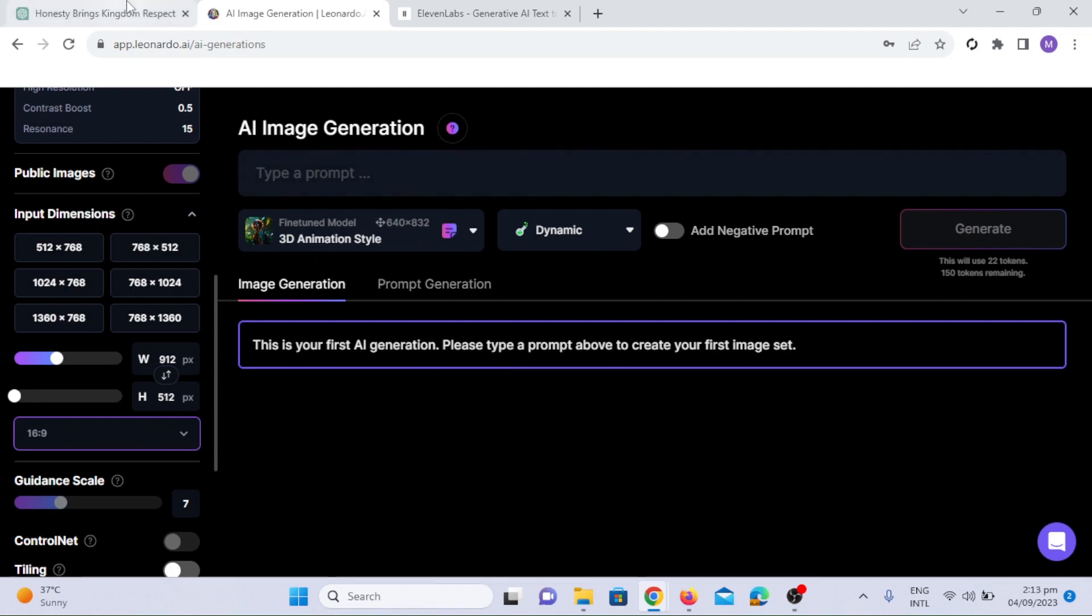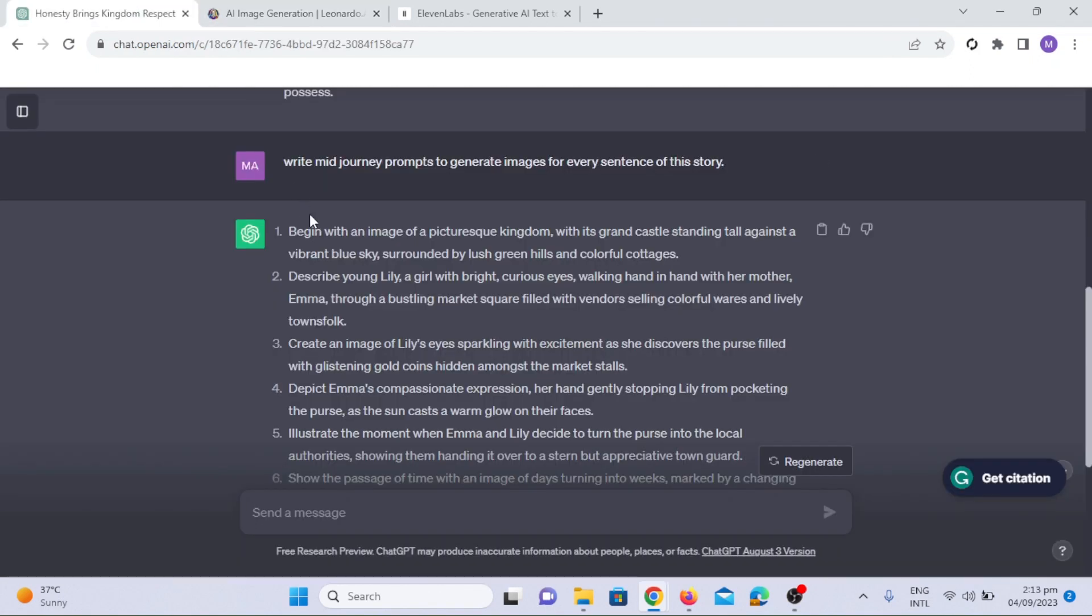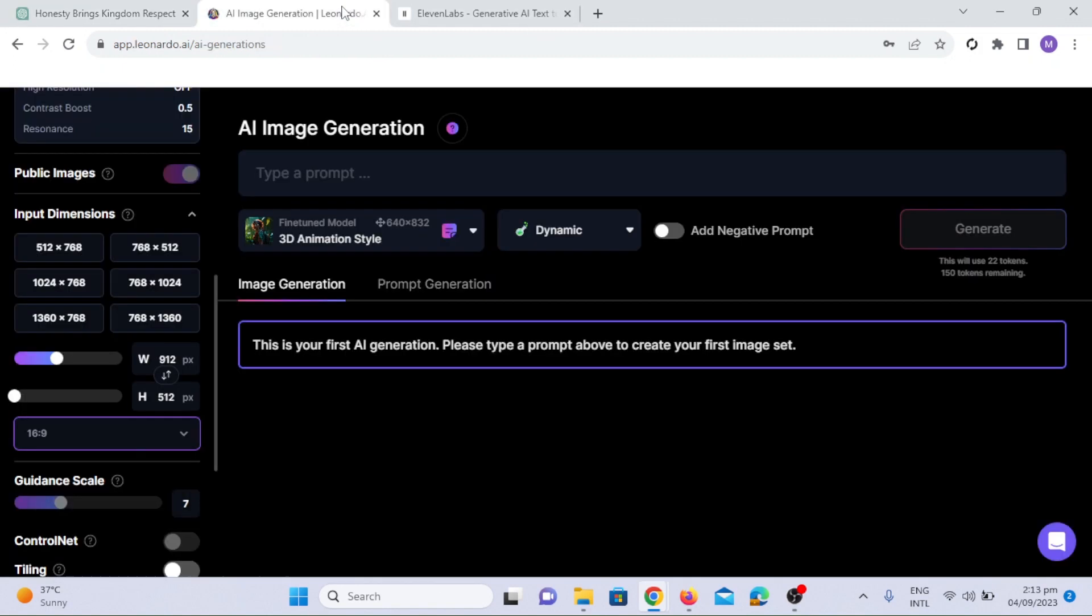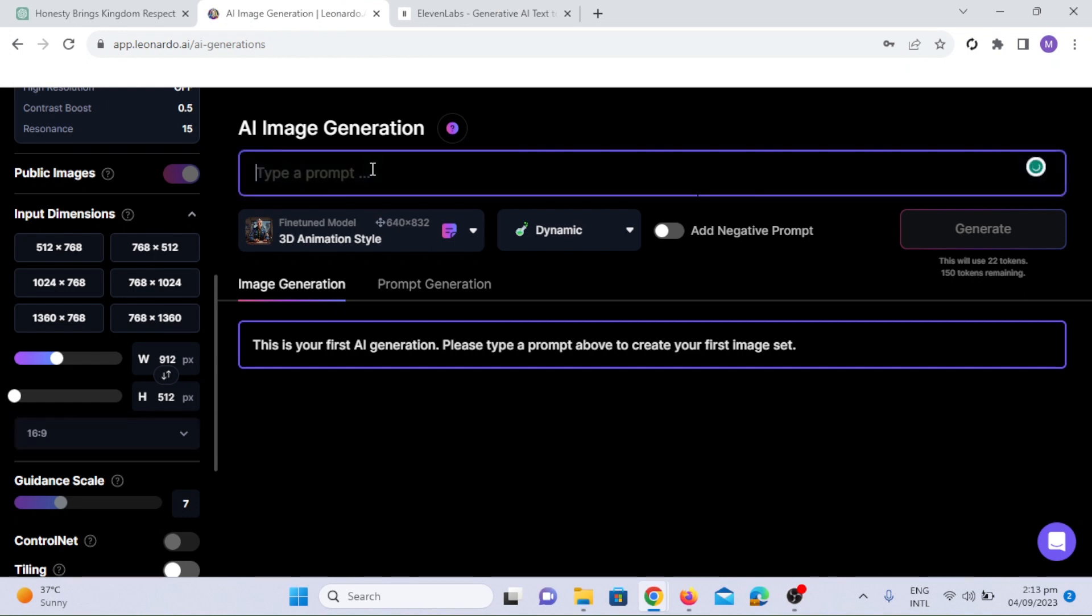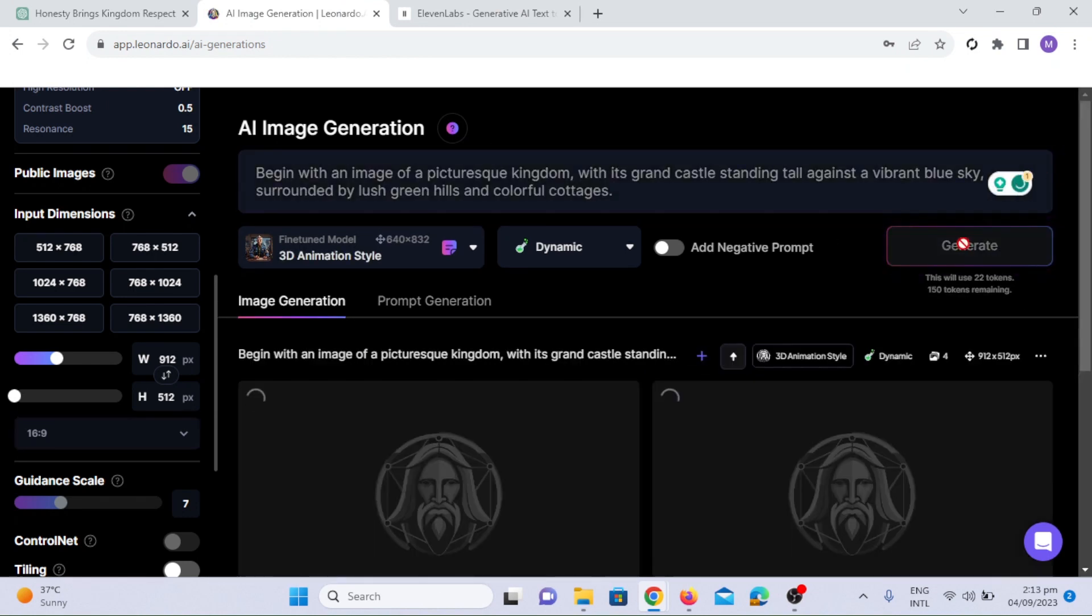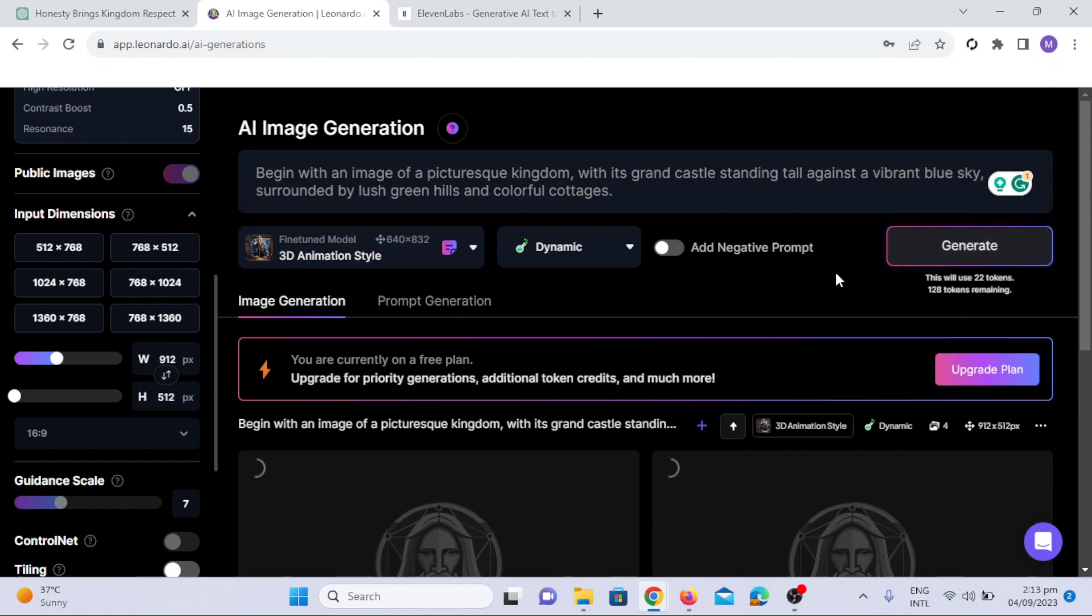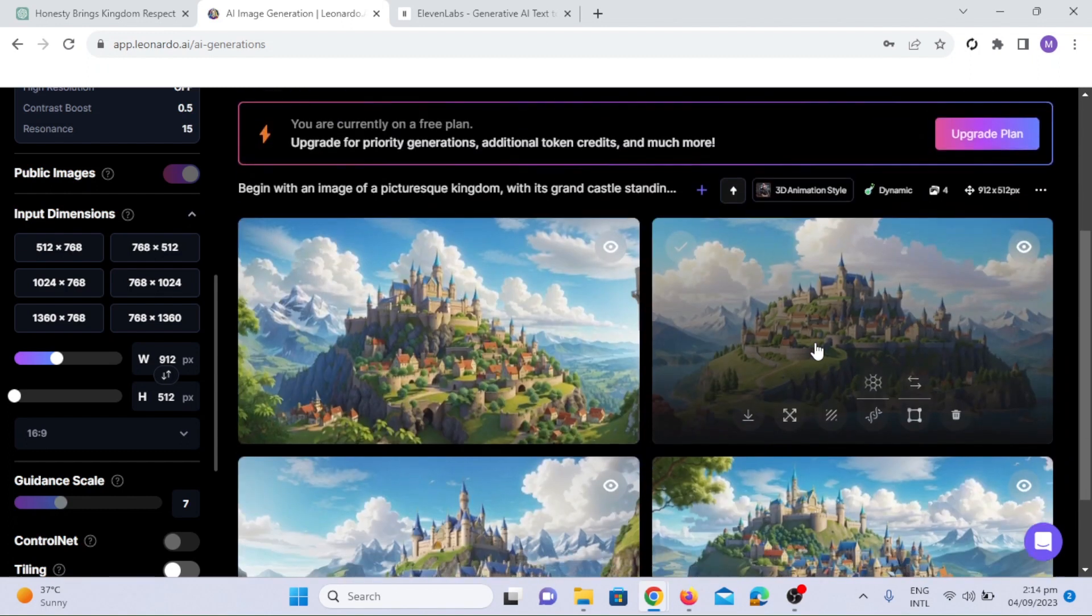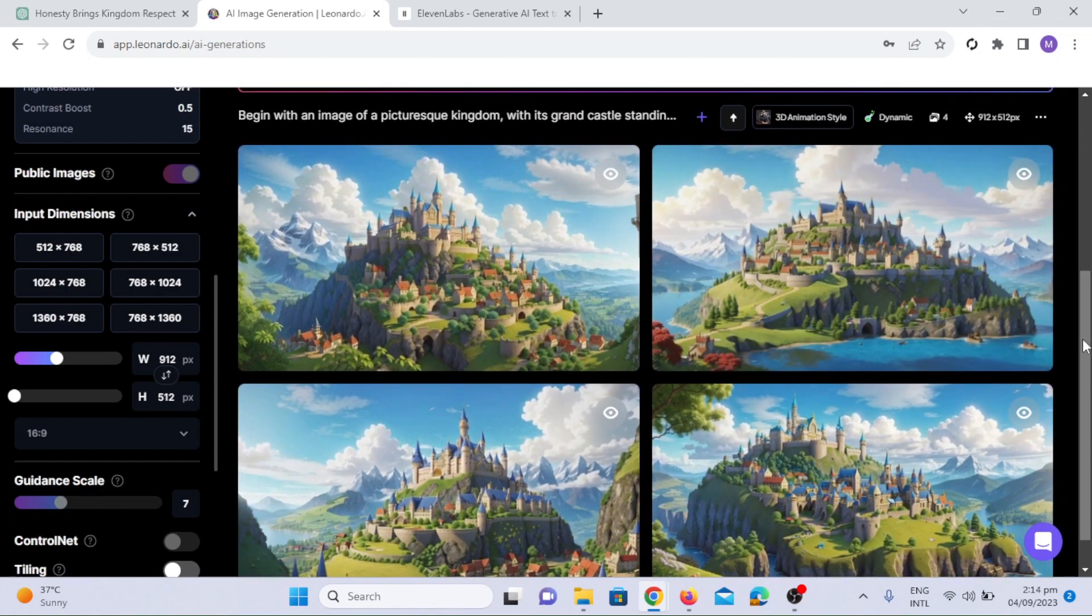Now, let's go to ChatGPT to copy the prompts and paste them into Leonardo AI. Click the generate option. It will take a few seconds. Here it is.